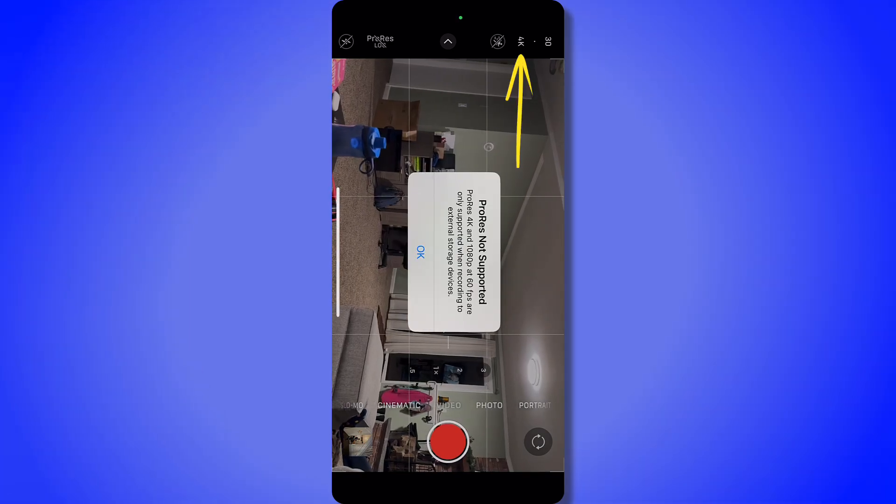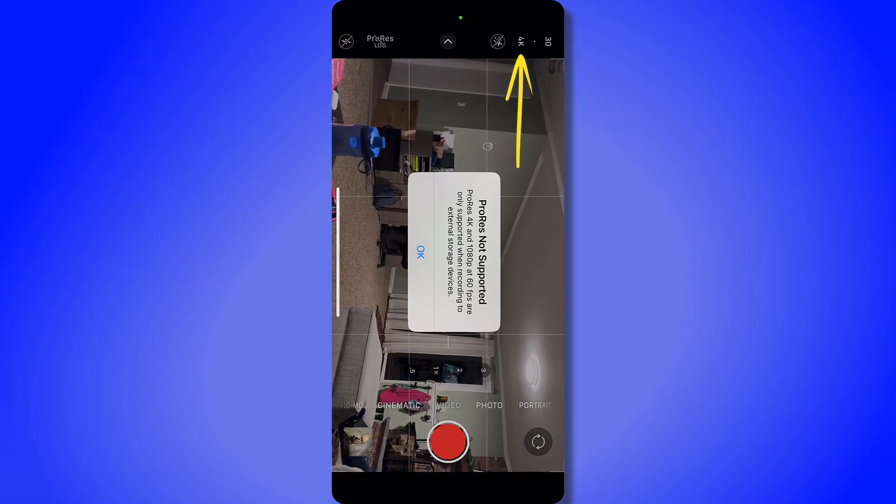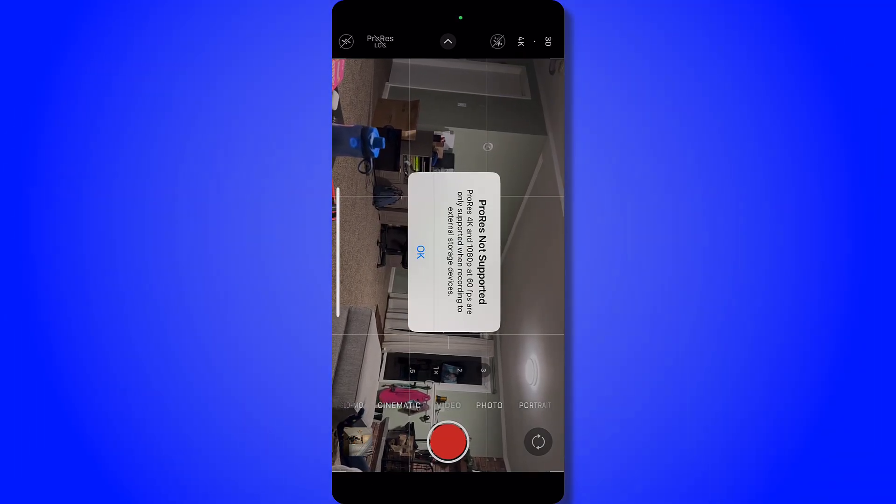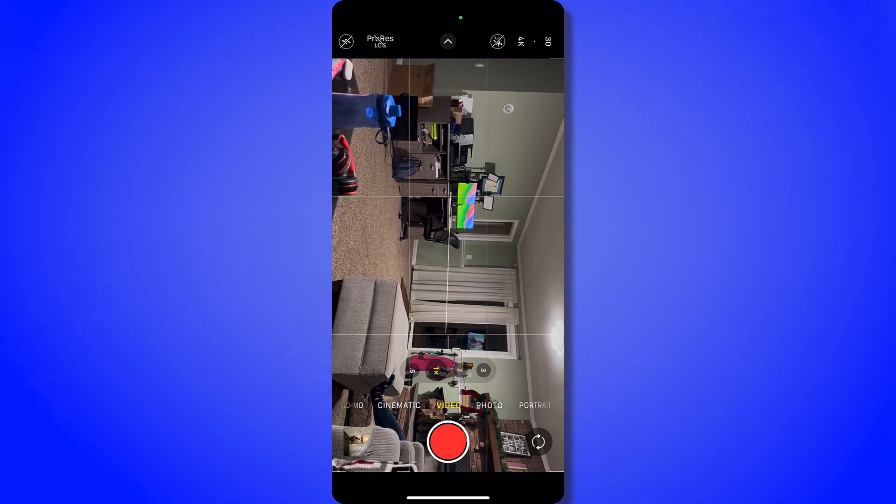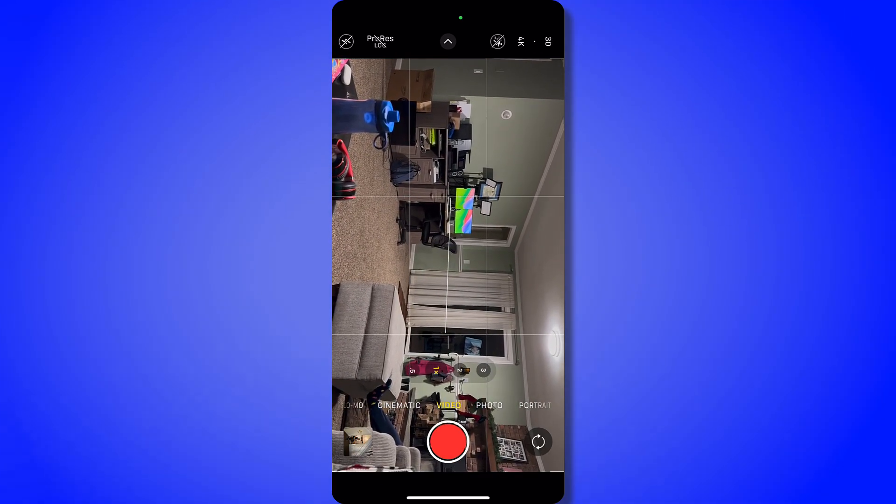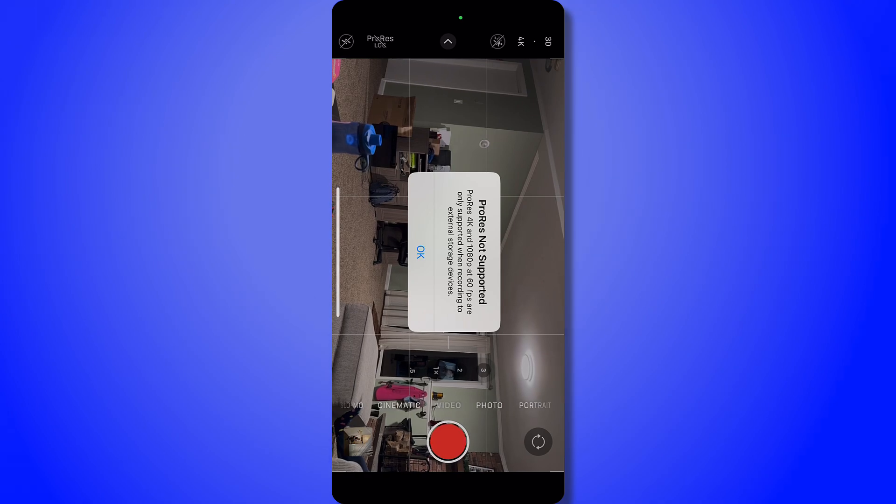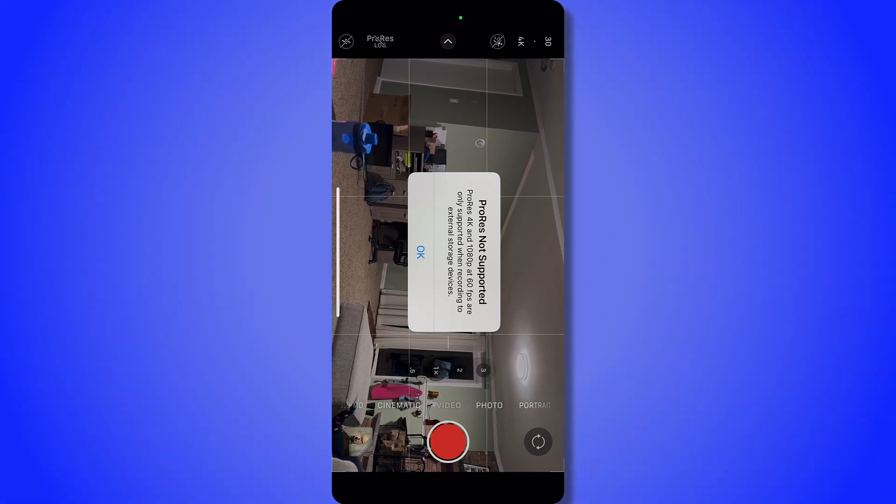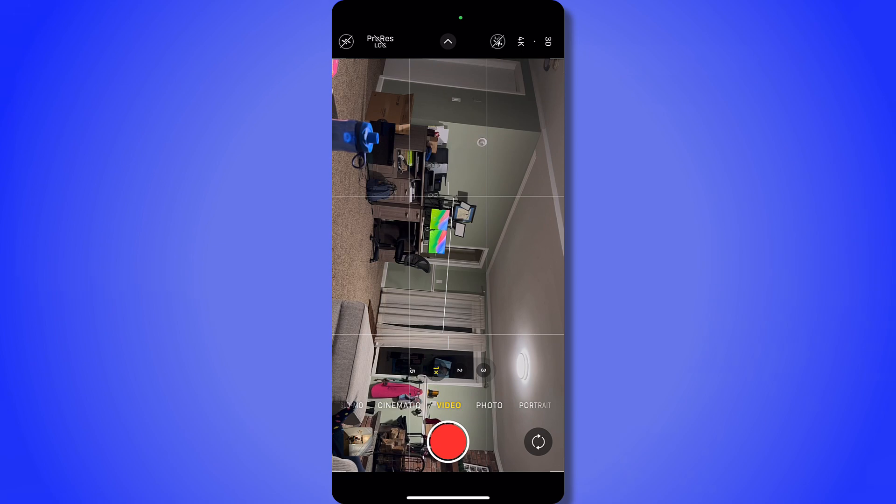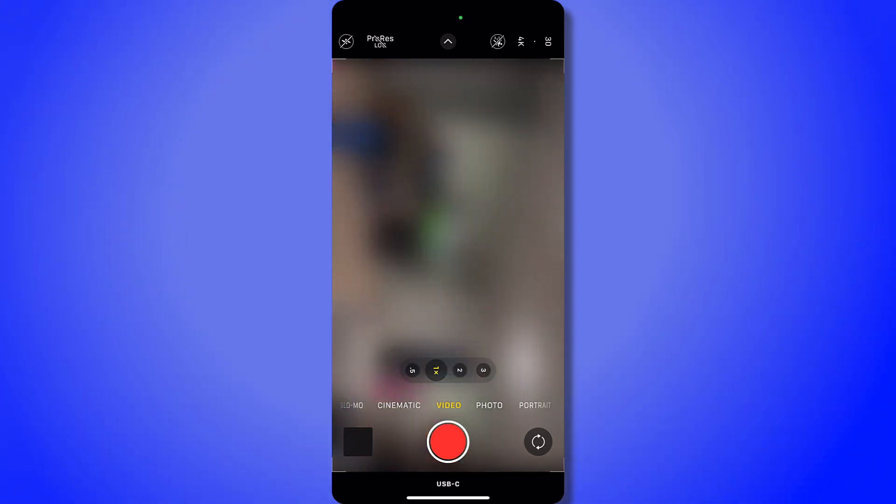You can see that when I switch now back to 4K, it tells me ProRes is not supported. The reason for that is because in order to film in ProRes Log in 4K 30 or 60 frames, you need to actually install or hook up an external storage device like an external SSD. I'll link in the description below which one I've been using.